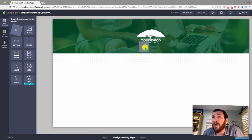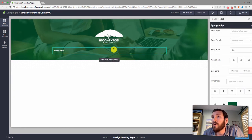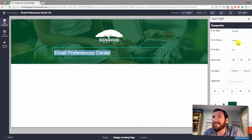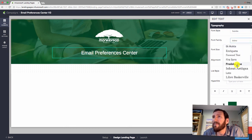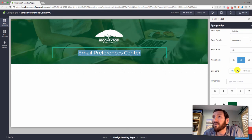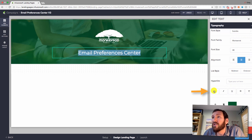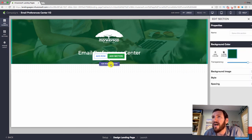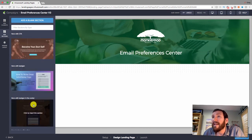Now I'll add a header to the page to make it hyper clear what we're doing — this will say 'Email Preferences Center.' You could call yours 'Monkey Pod Email Preferences Center' or 'Update Your Preferences,' whatever makes sense. For the font family, they don't have my brand font so I'm using Montserrat. Note that the preview doesn't adjust much, but on the actual page it will appear bold.